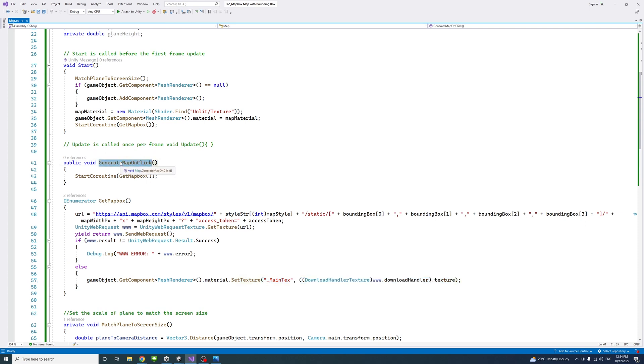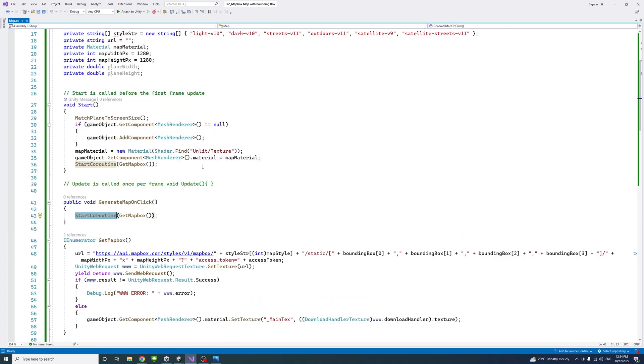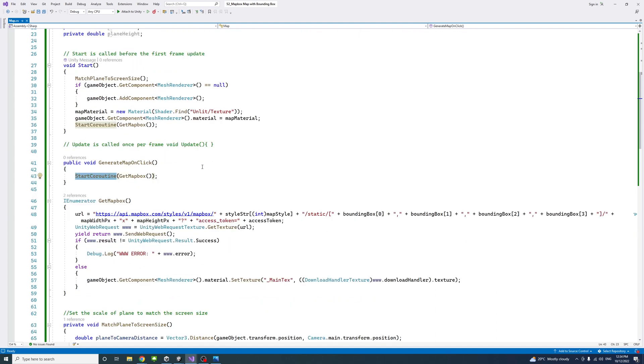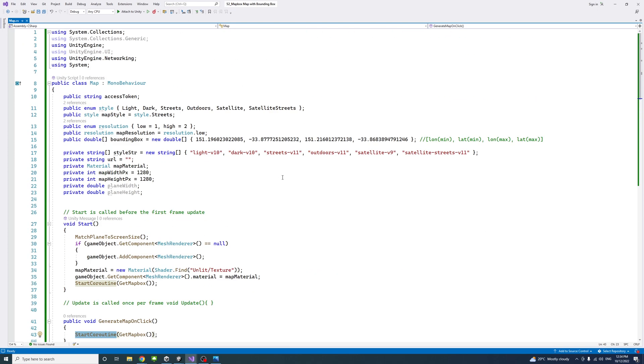Lastly, we have a public method called generateMapOnClick. We will attach it to a button. Once the user clicks the button, this getMapBox coroutine will be started. We could use that whenever we change the value of the maps in the editor and we want to update it. We just press the button.